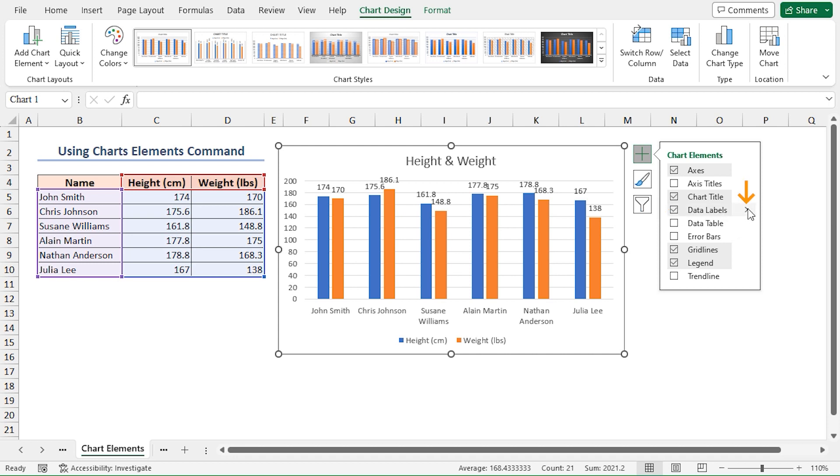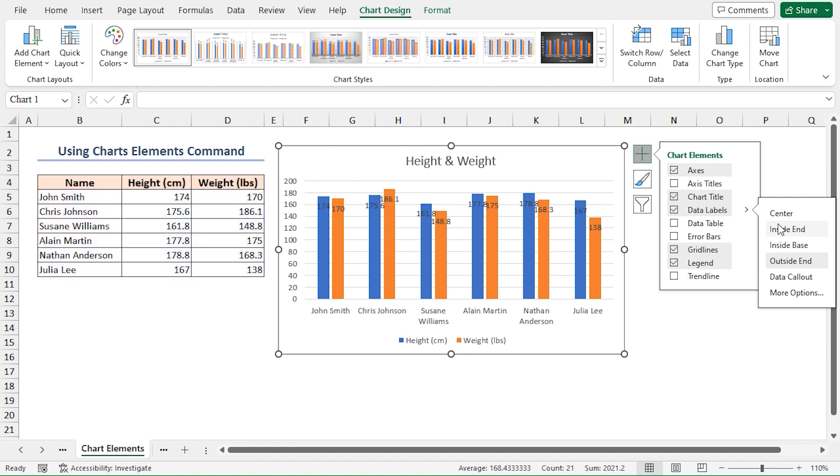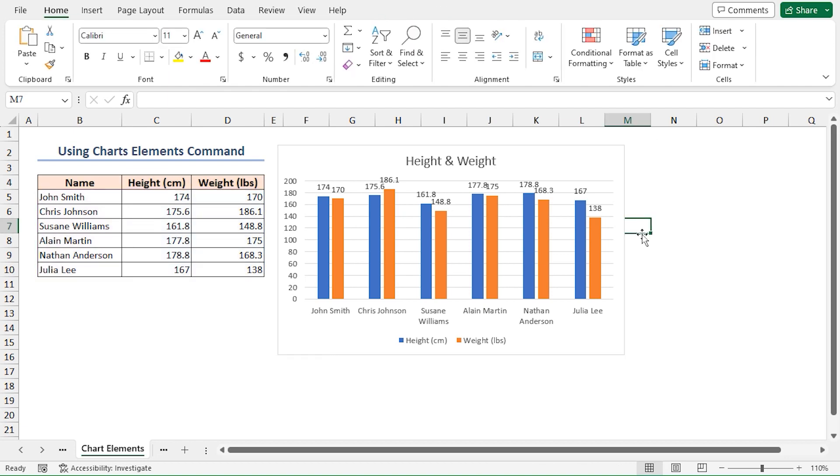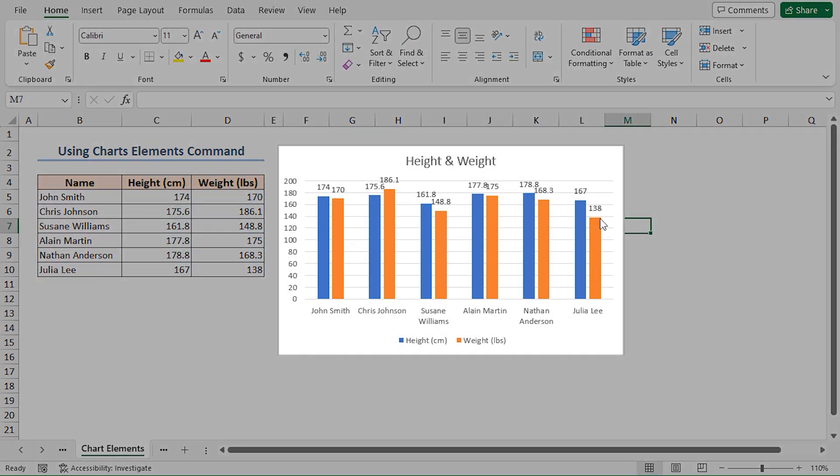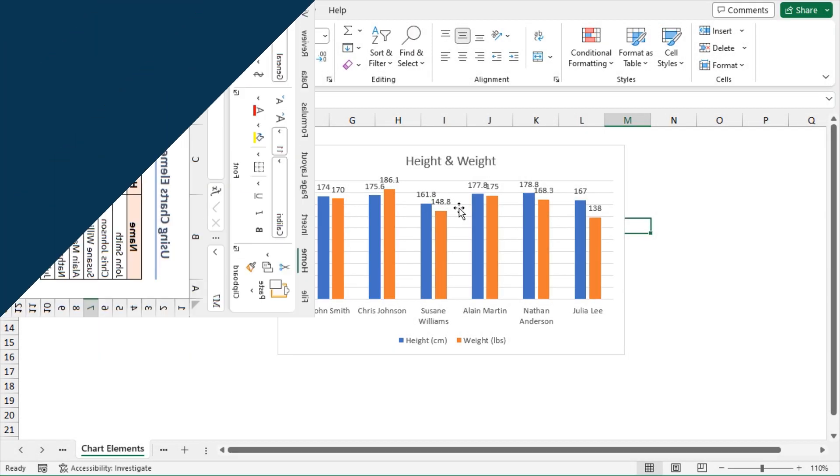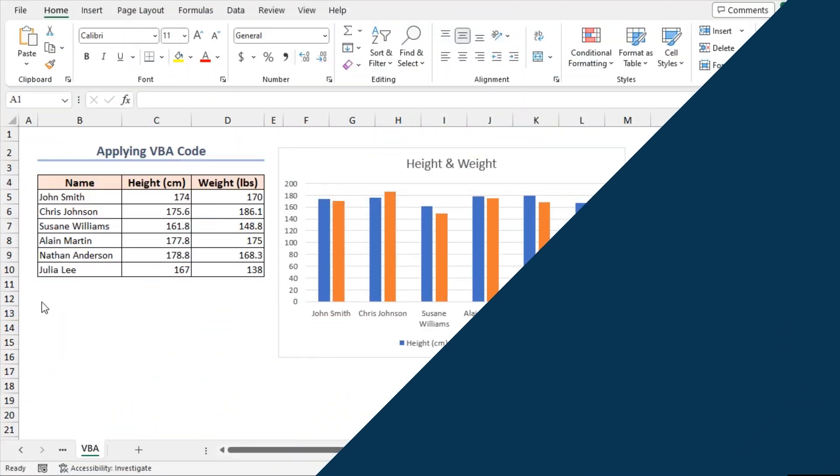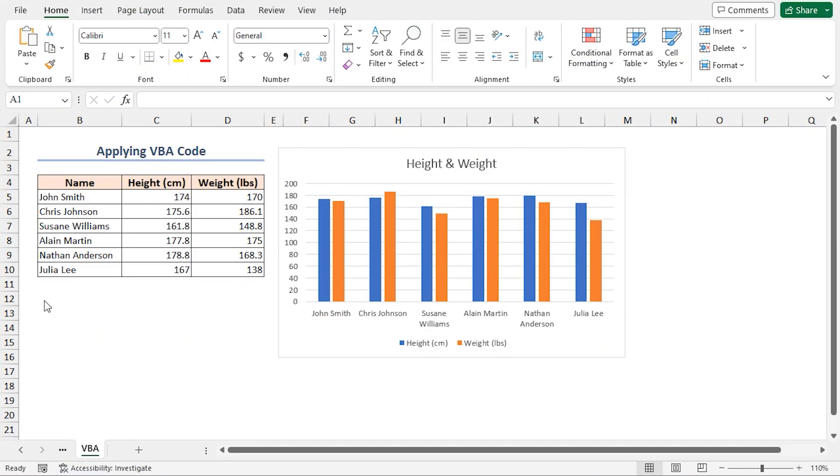For now I'll keep the default position, which is Outside End. Finally you will see all the data labels above the columns accordingly. Let's move on to Method 2.